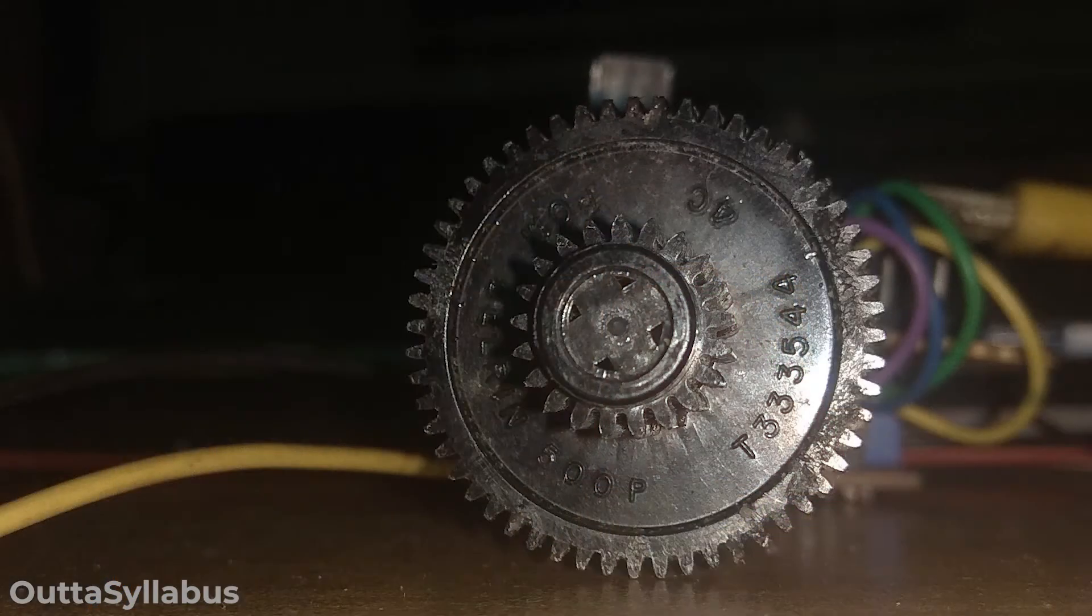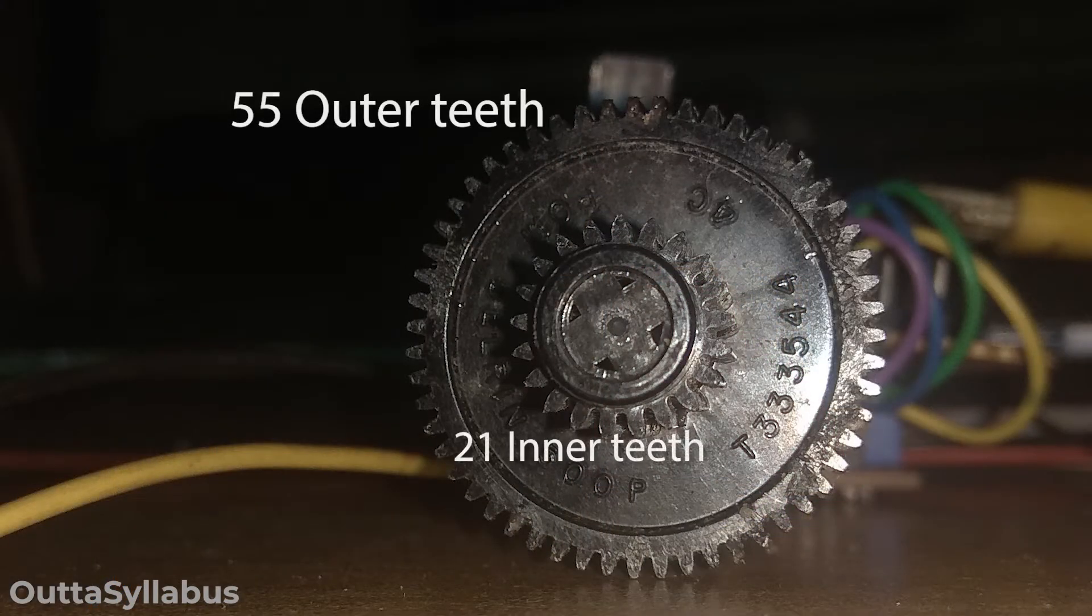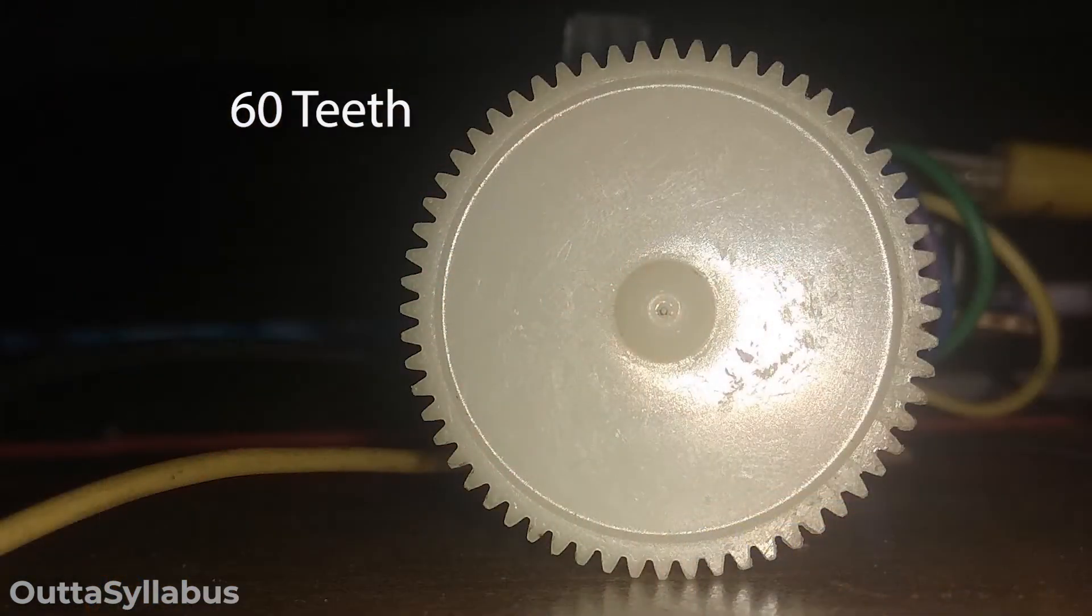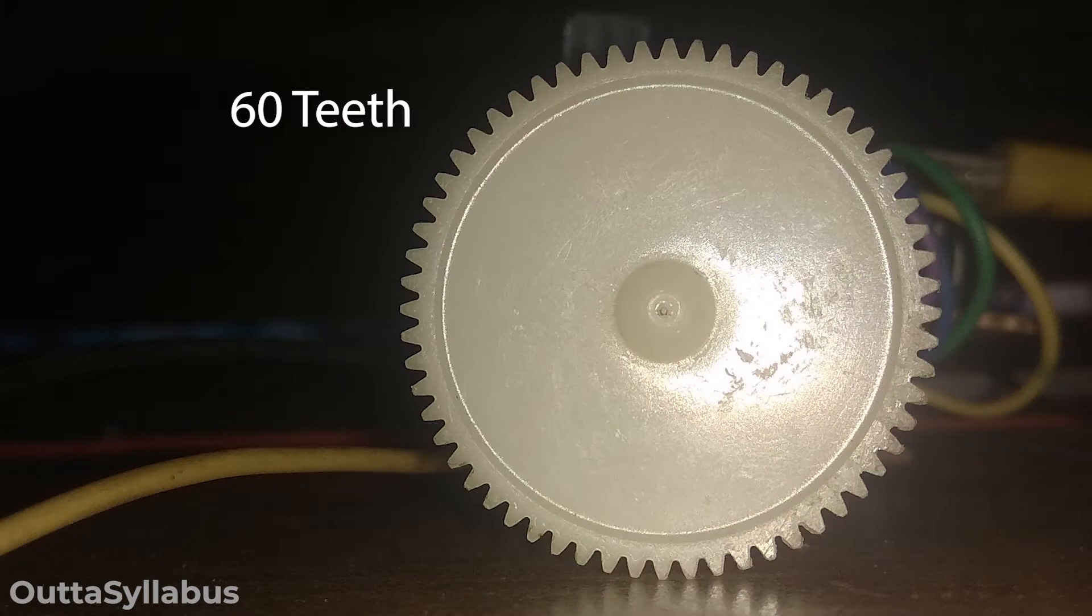As I've shown you, I will be dealing with two gears. One of them will be a hybrid gear. What is the hybrid gear you may ask? It has two sets of teeth. So for our black gear which has the two sets of teeth, the outer teeth is 55 and the inner is 21. And for our white gear, we have 60 teeth.